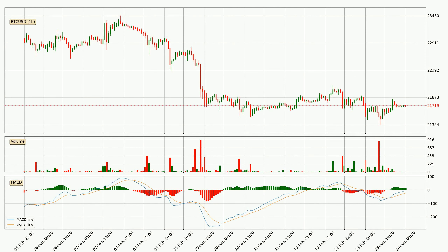Moving to the hourly MACD, the MACD line is above the signal line, which shows that the current trend is on the upside. However, the MACD histogram shows that the momentum is currently shifting to the downside and it could be expected that the price will consolidate. It is better to wait and see if the MACD line will cross the signal line, which will be bearish.